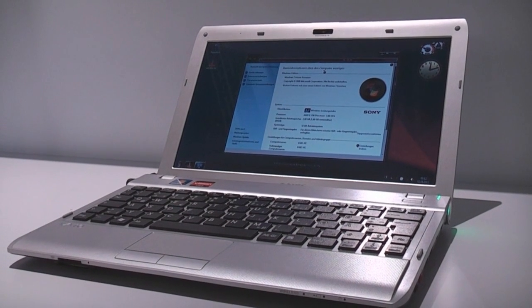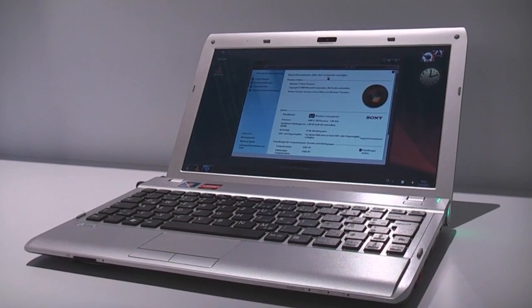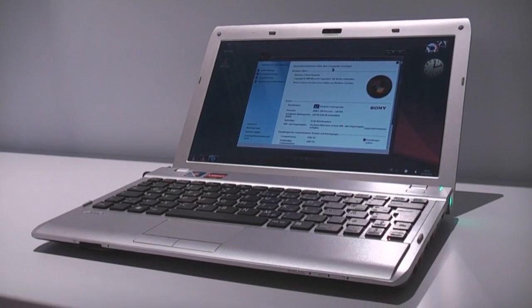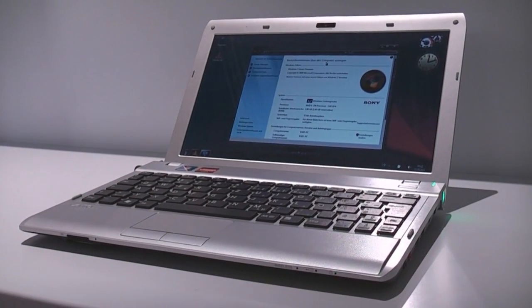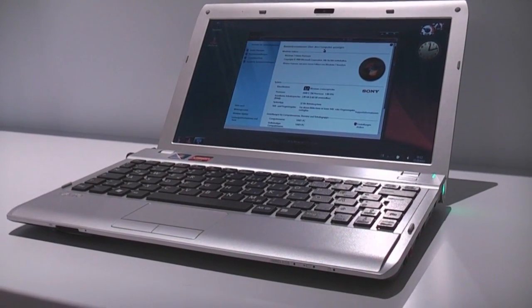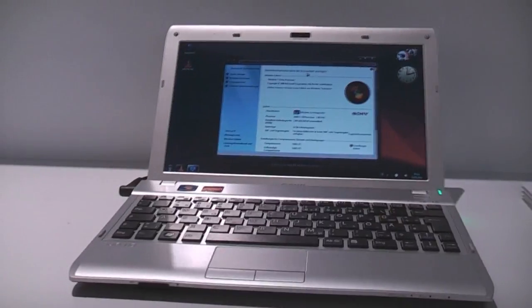Hey this is Roland from netbooknews.com and I'm right here at the AMD booth at CeBIT 2011 and what we have here is the new Sony VAIO YB series.